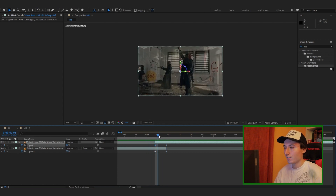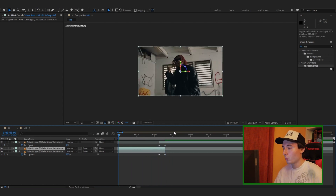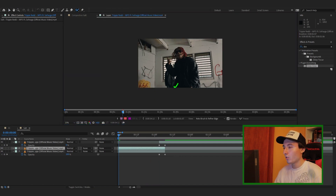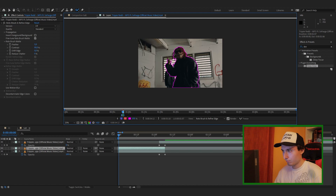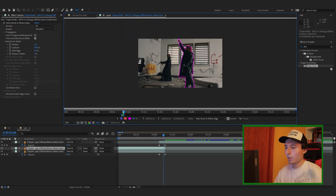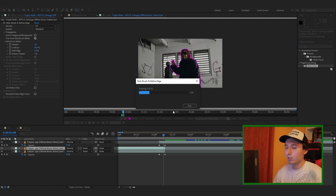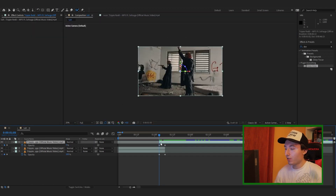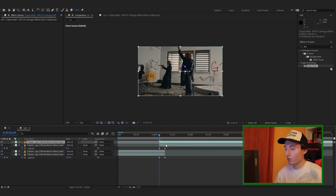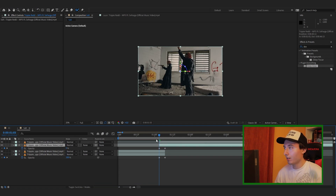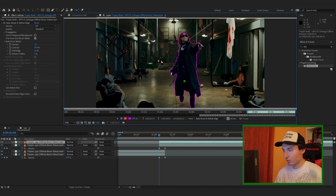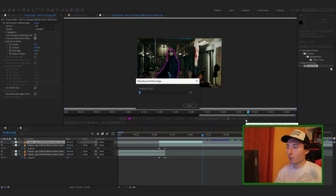Now duplicate the top clip, go into your Roto Brush, and Roto Brush your subject out. Once you're done Roto Brushing, make sure you click Freeze and let it do its magic. Once it's done, go back into your composition. Do the same thing on the other clip — duplicate it with Ctrl+D, double-click it, and Roto Brush this one as well, then click Freeze.